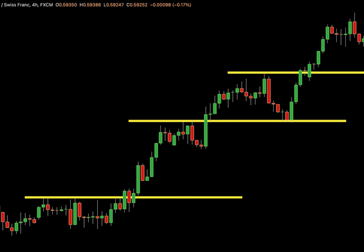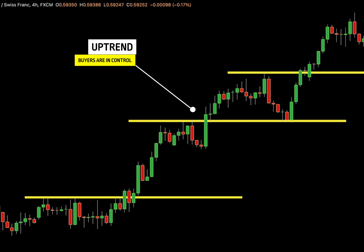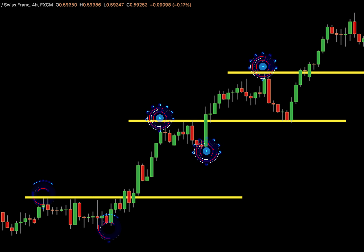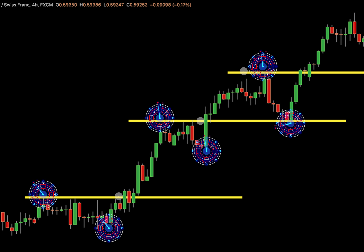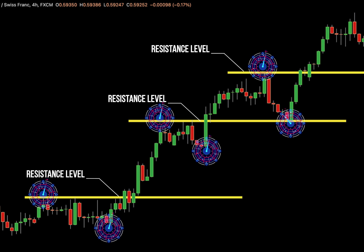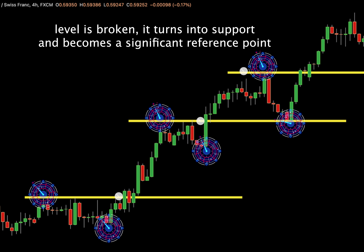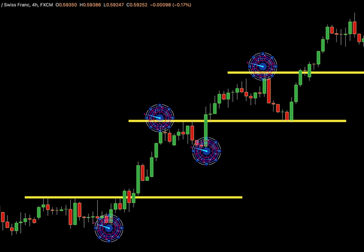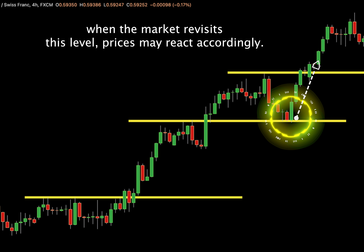Let's start with the first part of market structure, which is the trend. In this case, we're in a clear uptrend, indicating that buyers are in control. An uptrend is marked by higher highs and higher lows. These higher highs serve as important reference points in the market, known as resistance levels. When a resistance level is broken, it turns into support and becomes a significant reference point. When the market revisits this level, prices may react accordingly.